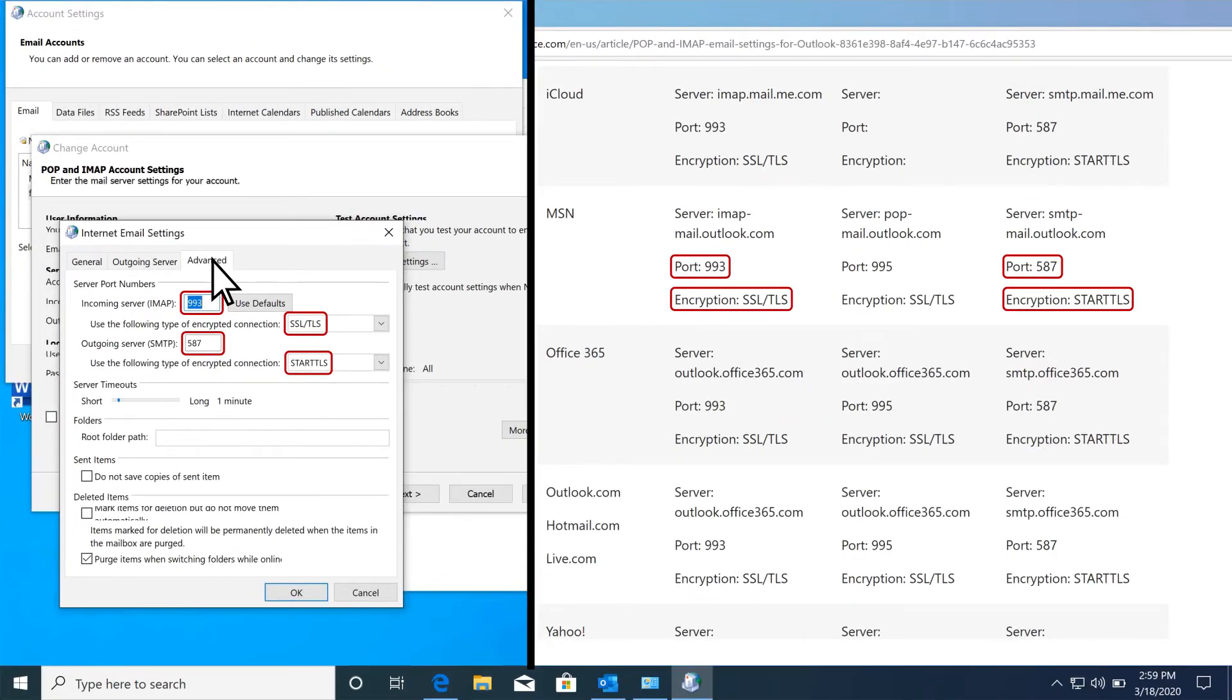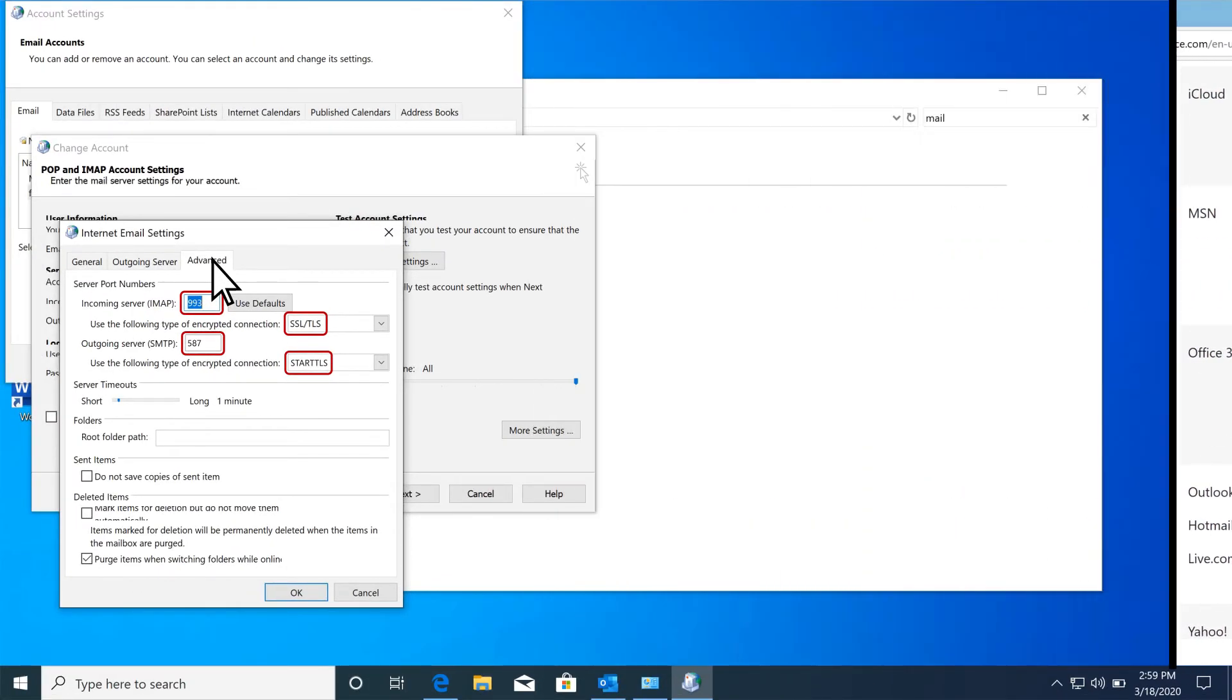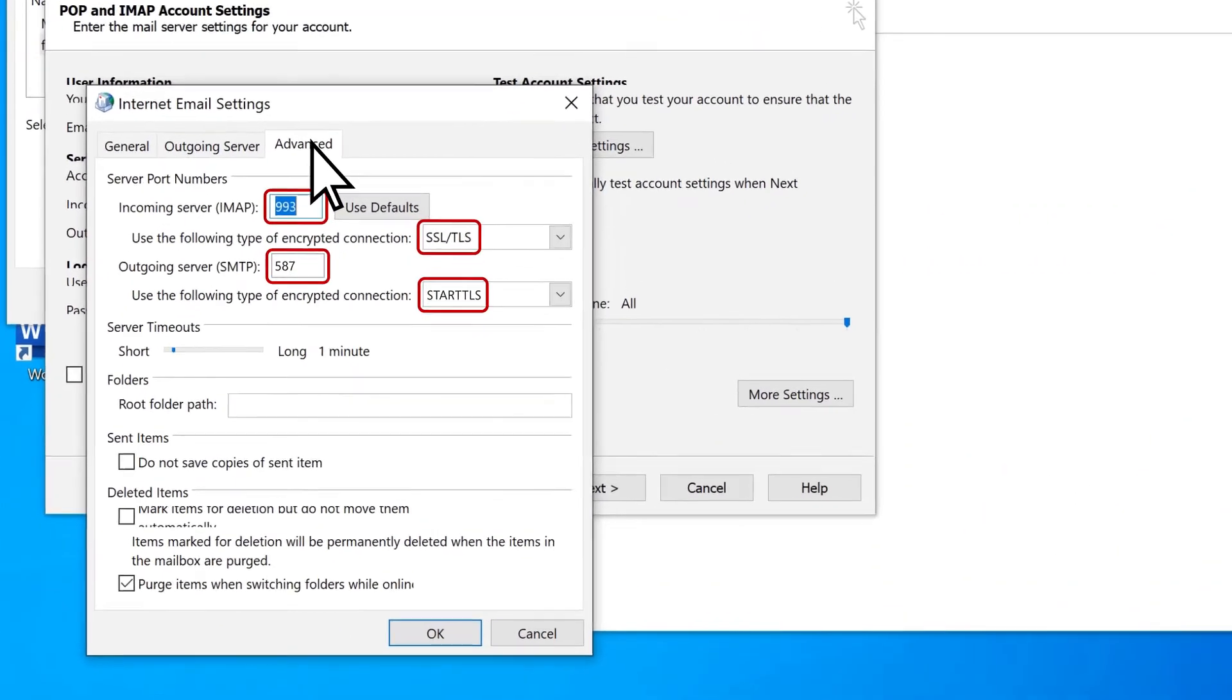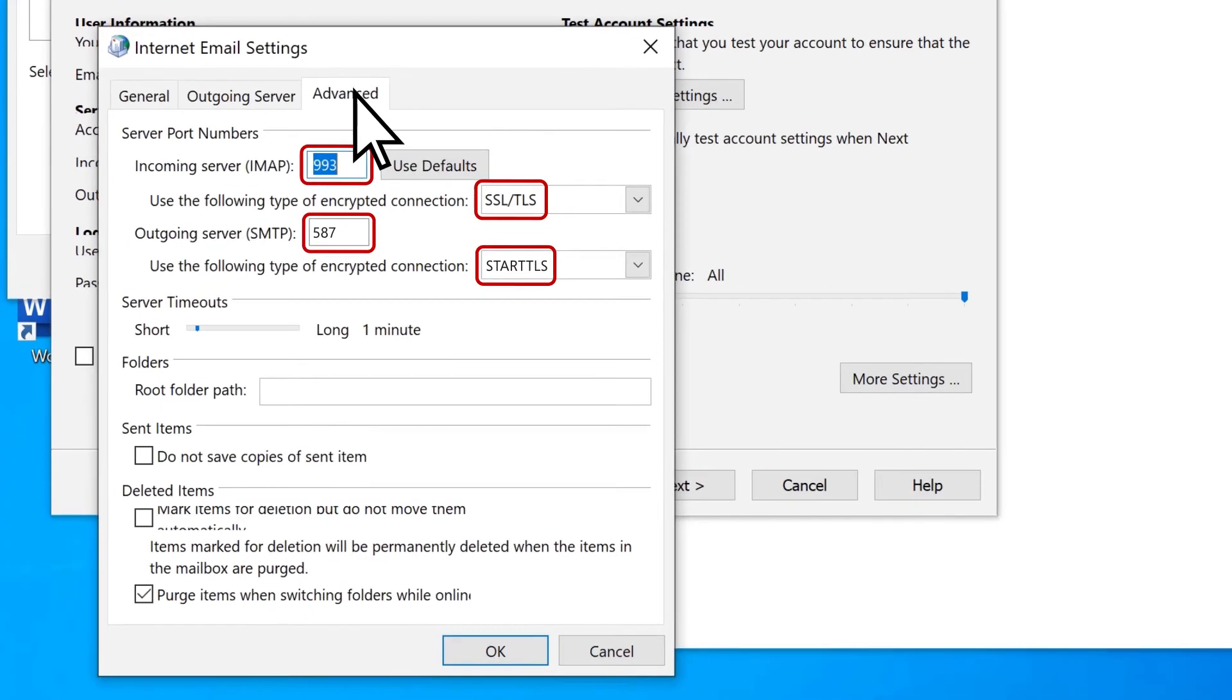If they do not, manually type in the correct port numbers and encryption types.